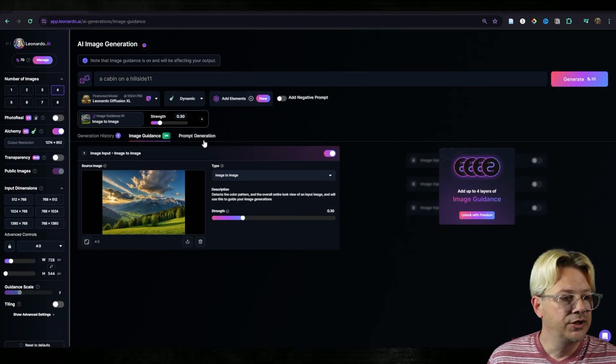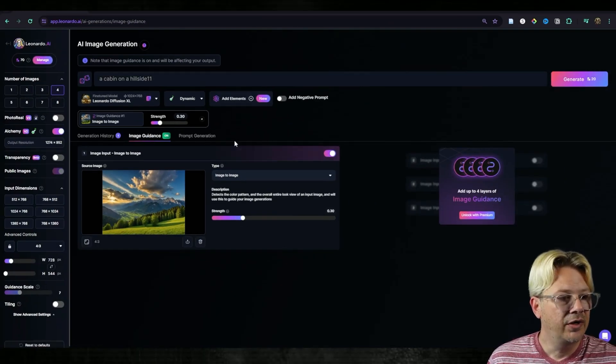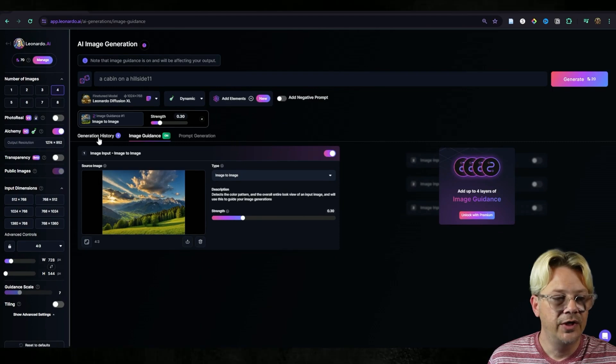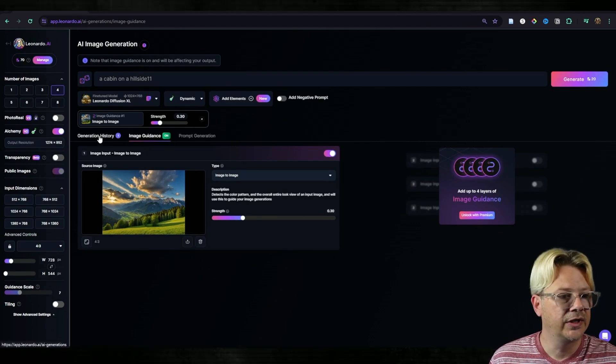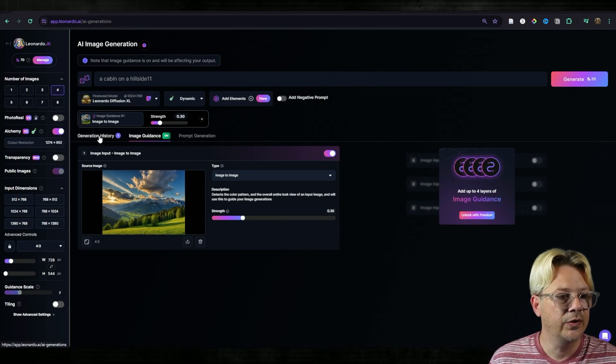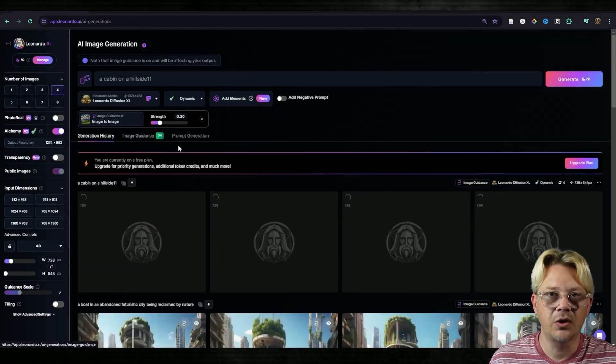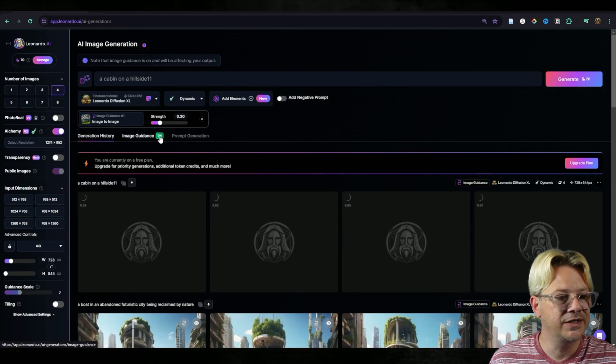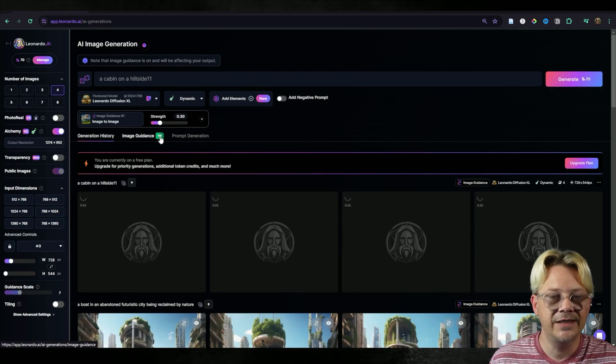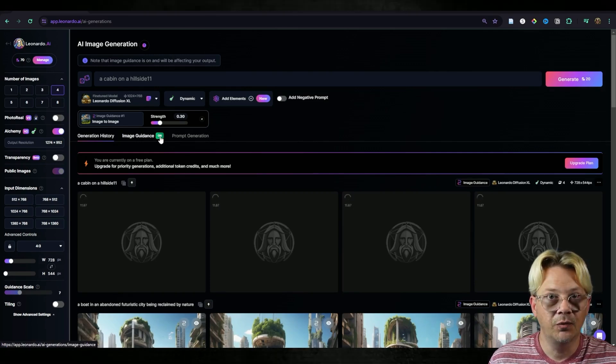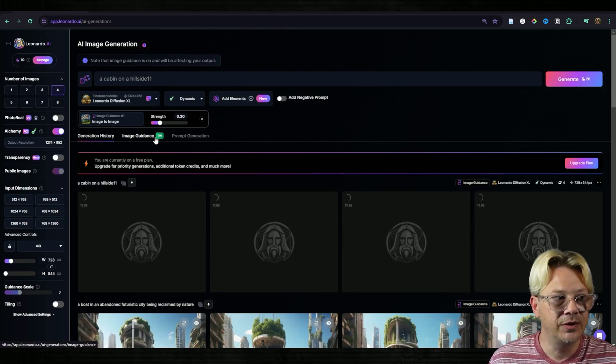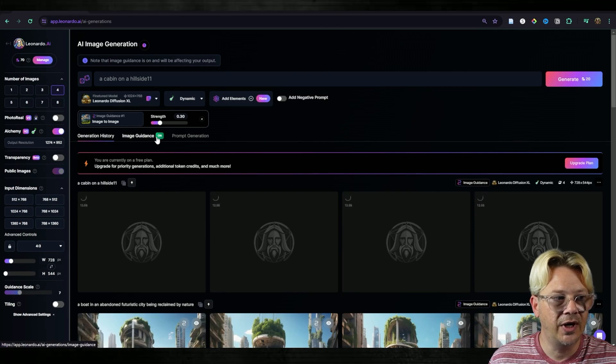Now to see our generation, we're going to need to come back over to the generation history tab. Fortunately it'll leave this little green box that says on next to the image guidance tab, and that's telling us that we're using a source image with image guidance.